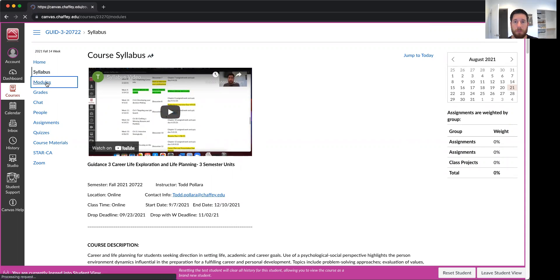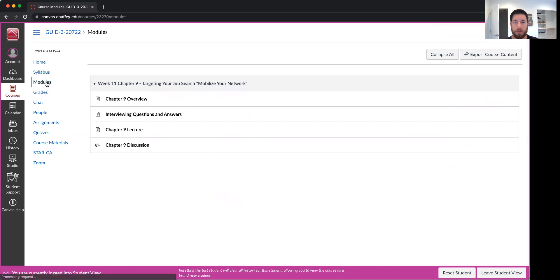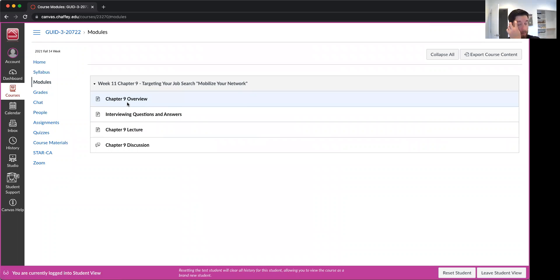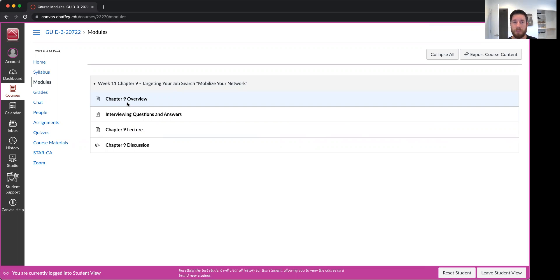There is also modules. So every week there's gonna be a module set up for you guys. And you're just gonna click it and stay in that module. It's pretty easy to follow. I have some videos, the lecture, probably a discussion post as well as a quiz.